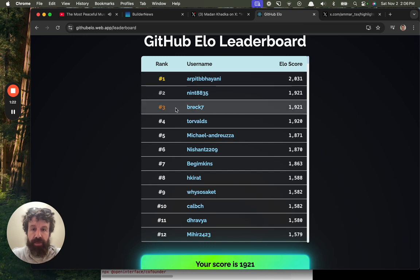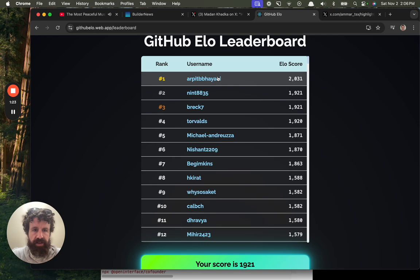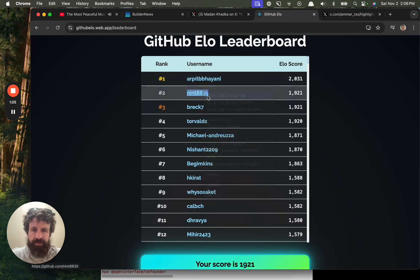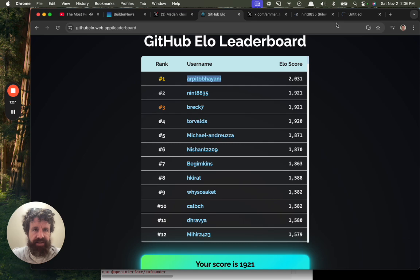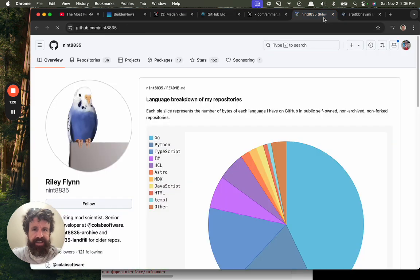Oh, number three. Oh man. But look at this. He's got me. I've got to pass this guy. Riley Flynn, I'm coming for you.